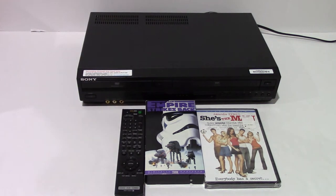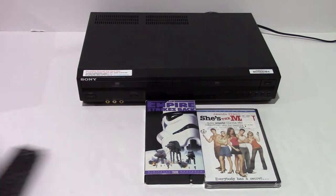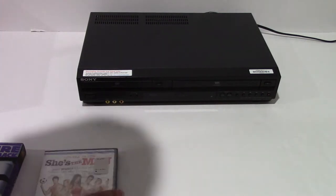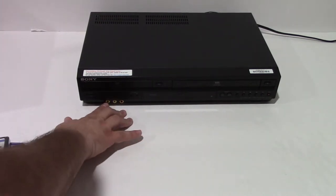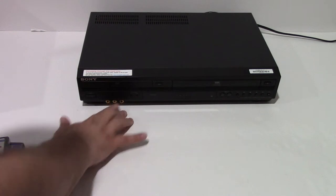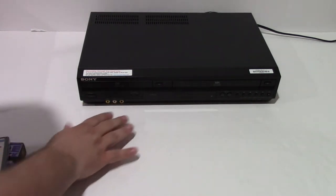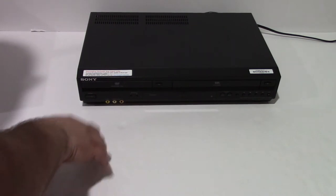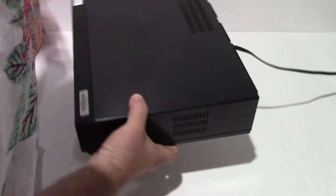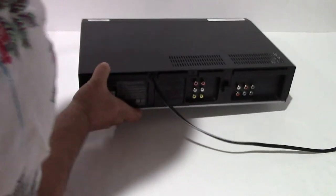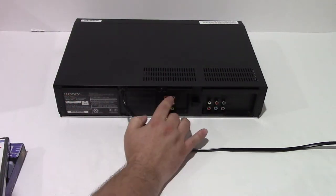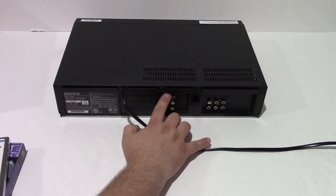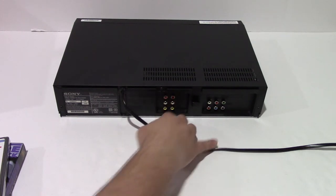I'm going to go ahead and test the unit. So let me show what the back of the unit looks like. You've got a set of inputs here, A-V inputs, which is your yellow, white, red. One thing to note about this is if you're going to use those inputs. So your inputs here are red, white, yellow. That's one set of inputs.